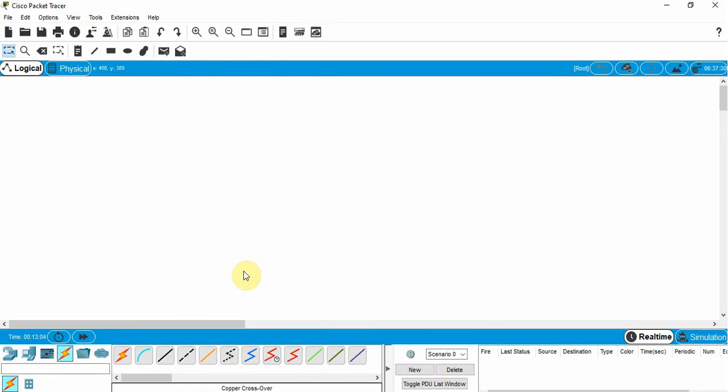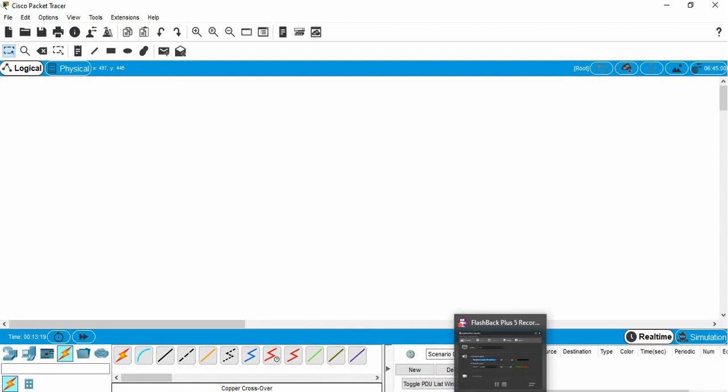So that is a quick look at Cisco Packet Tracer. I suggest that you take a minute and sign up and download Cisco Packet Tracer and get it ready for our next video. That's it for this one. We'll see you next time.